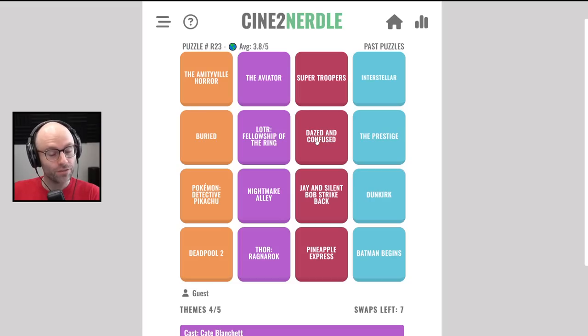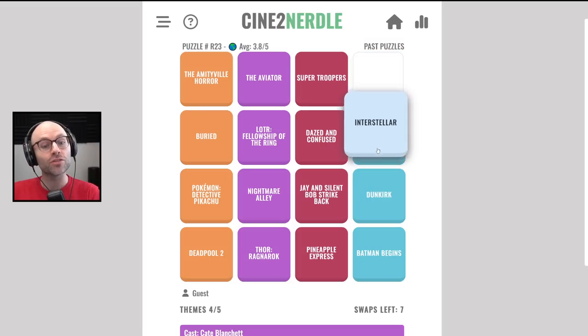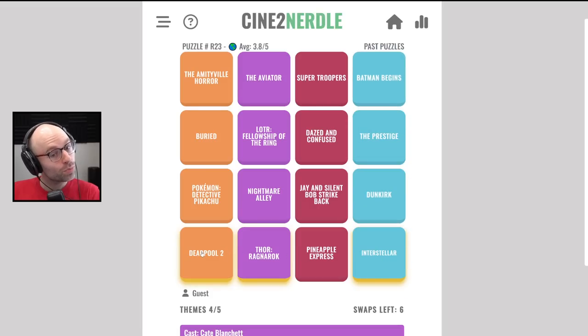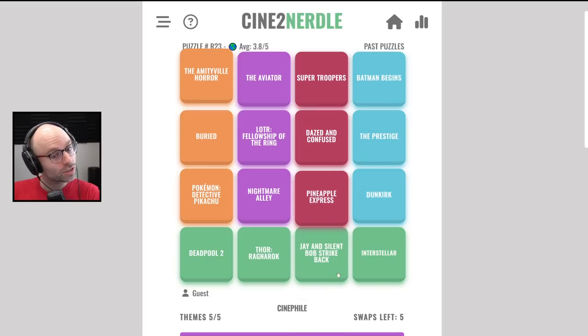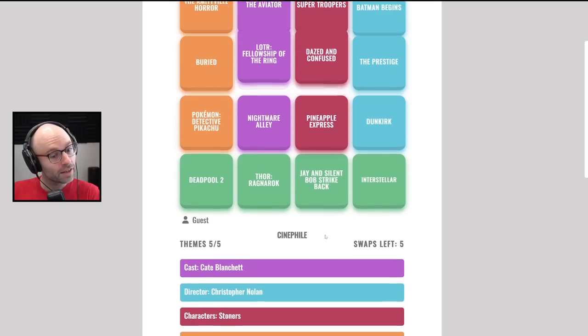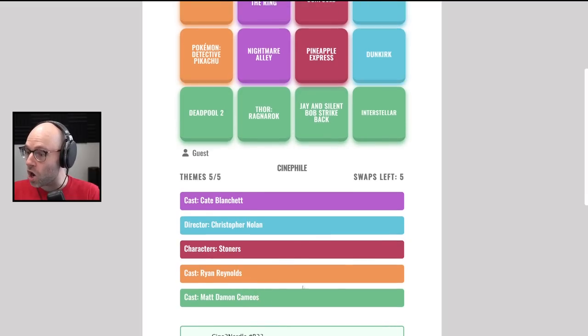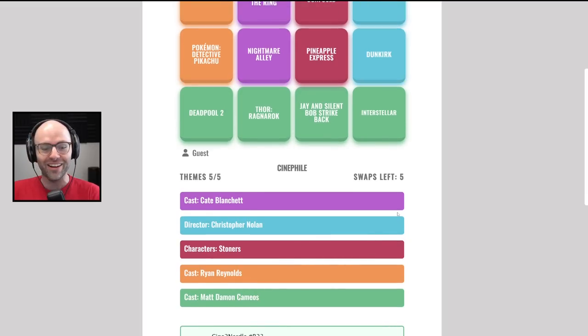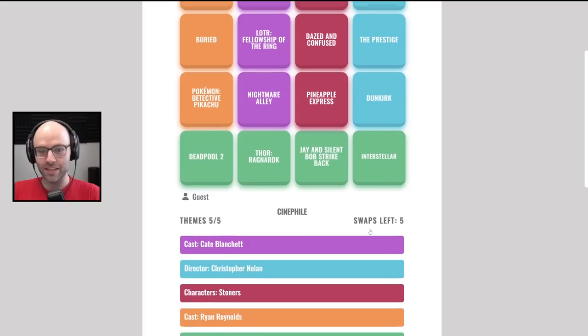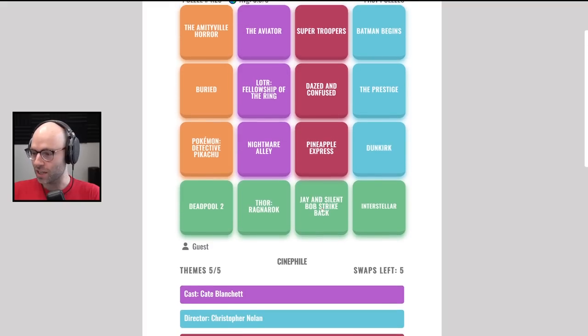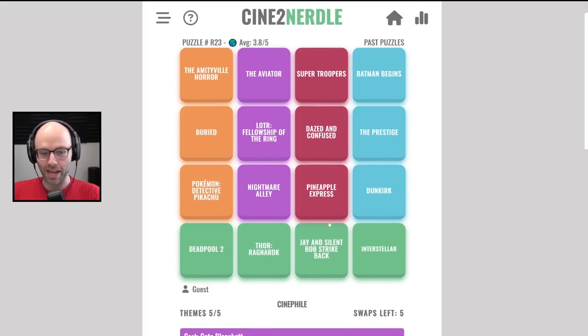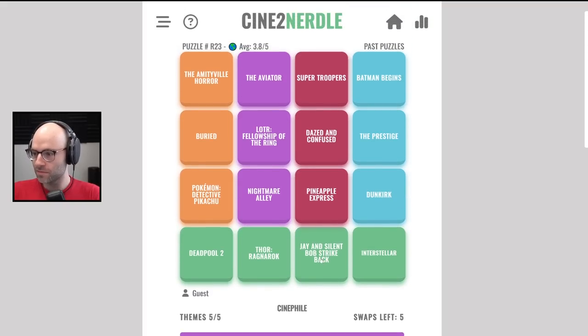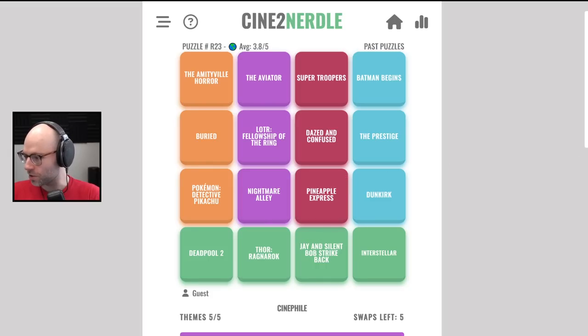Matt Damon is in Thor Ragnarok. Matt Damon. Ben Affleck is in Dazed and Confused. Matt Damon's in Interstellar though. And Matt Damon is in Deadpool too? Matt Damon is in Jay and Silent Bob Strike Back? Cast? Matt Damon cameos! I didn't know Matt Damon was in Jay and Silent Bob Strike Back.